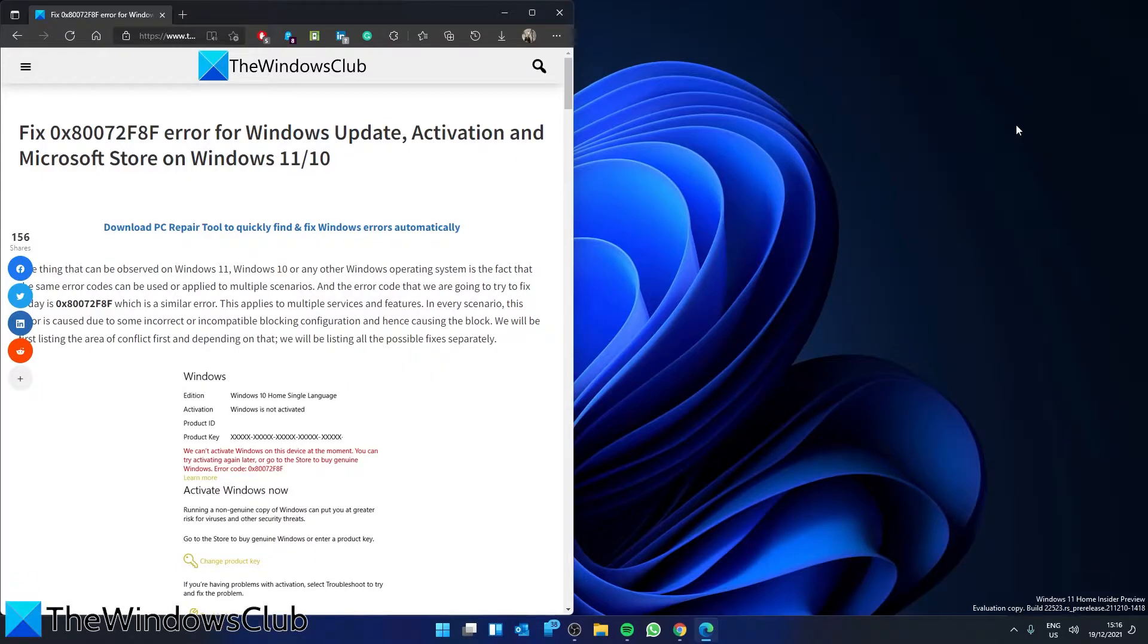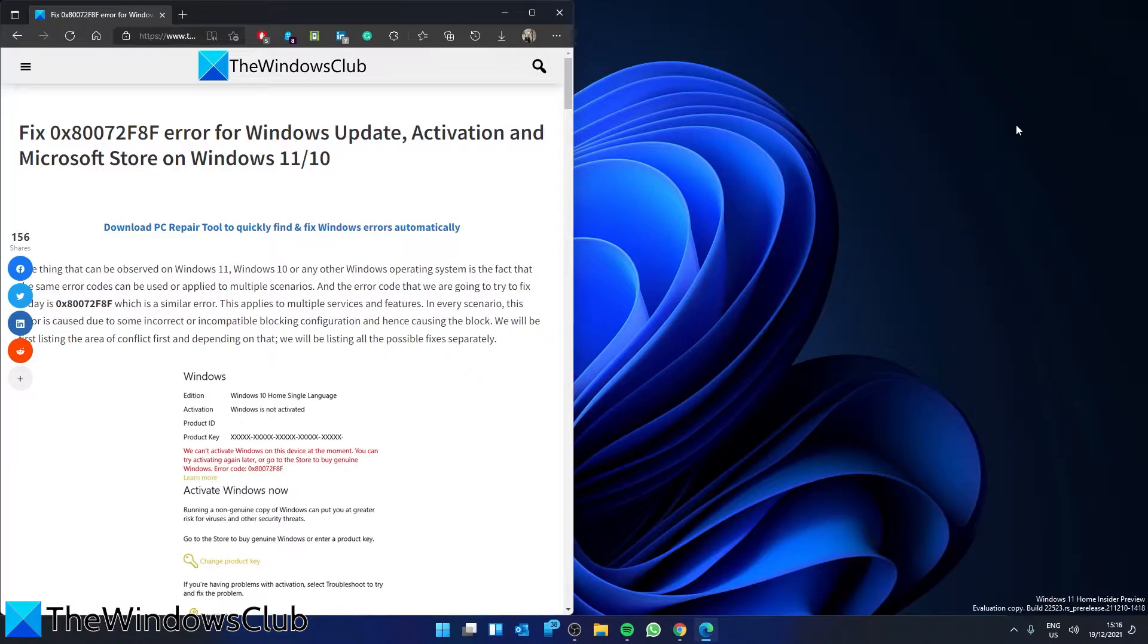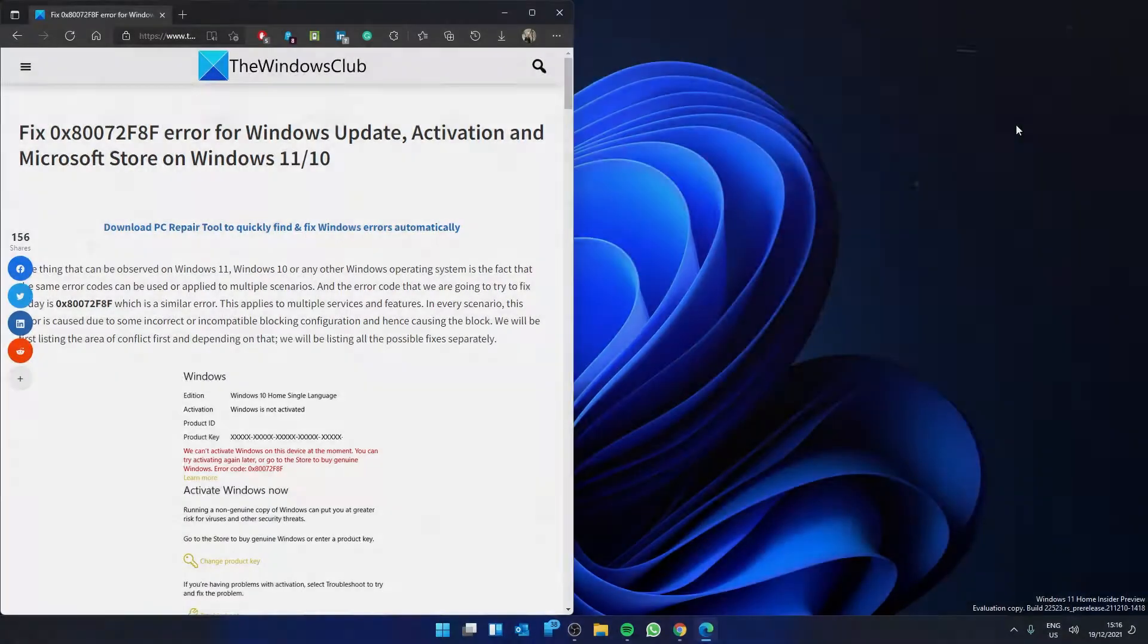Are you seeing Error 0x80072F8F in Windows Update, Activation, or in the Microsoft Store? If you are, in this video we will show you things you can try. For a more in-depth look at the topic, be sure to check out the articles linked in the description.